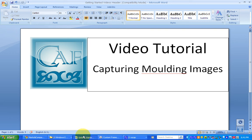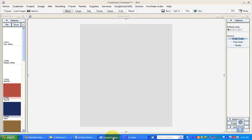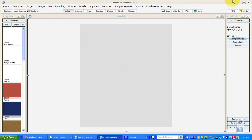Welcome to the Custom Art Framer video tutorial. This tutorial covers capturing molding images. If you want to add a molding image to your program to work as a visualization component, there are a number of ways to do it, but I'll show you two ways.